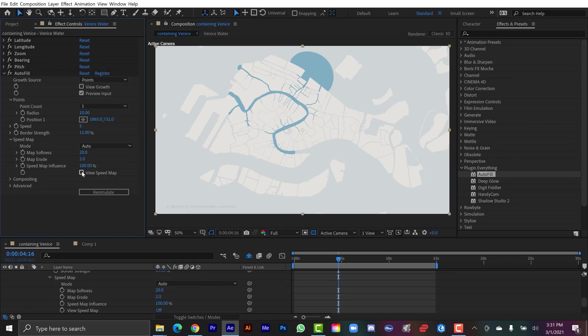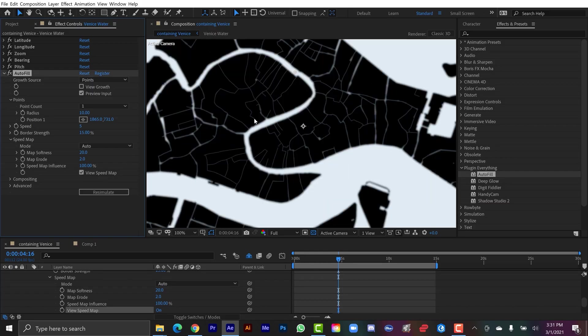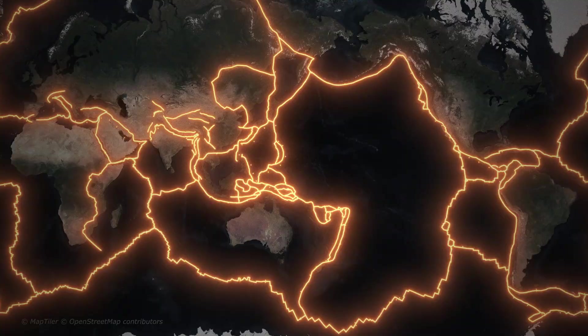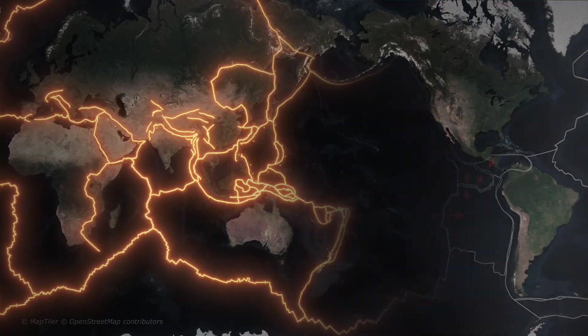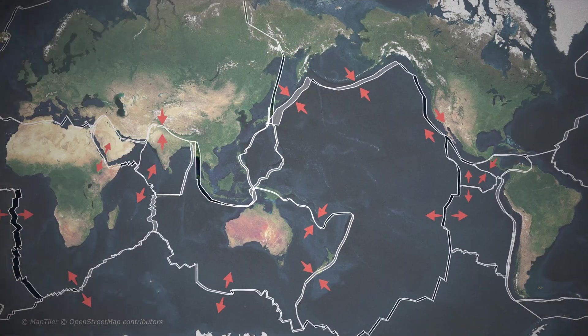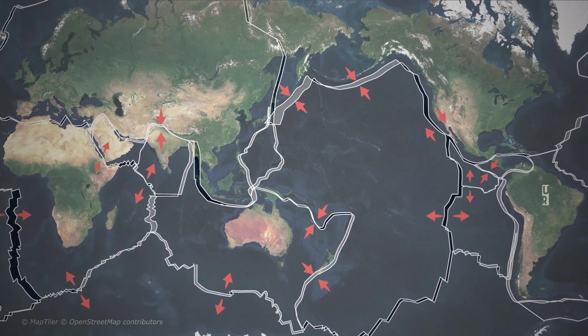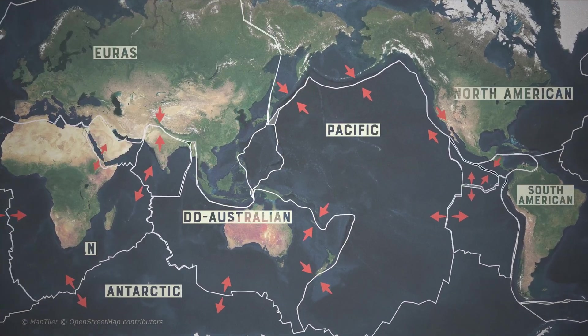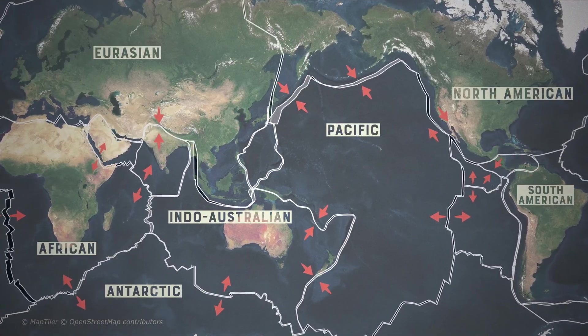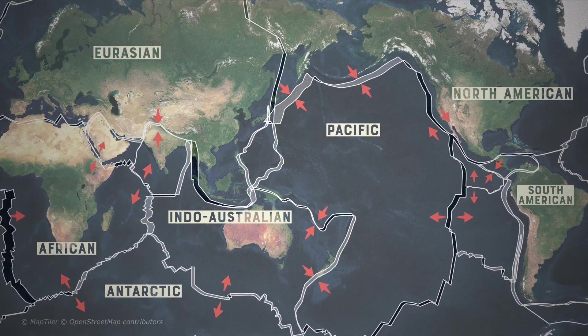I do a lot of freelance work using Adobe After Effects, specifically I create a lot of map animations. Over the past year I've had a growing number of clients asking if I know how to use Blender, which I do not.